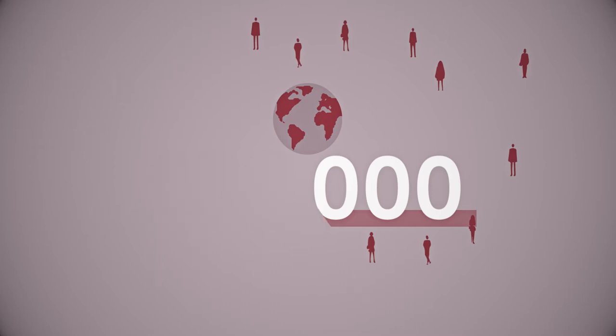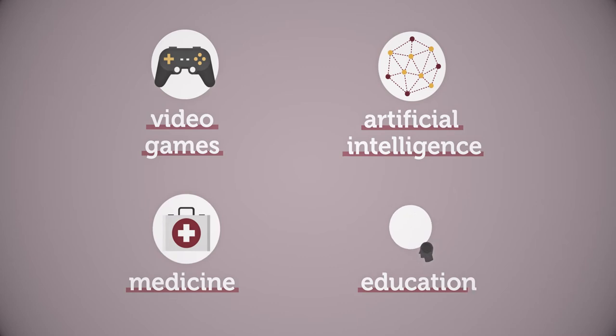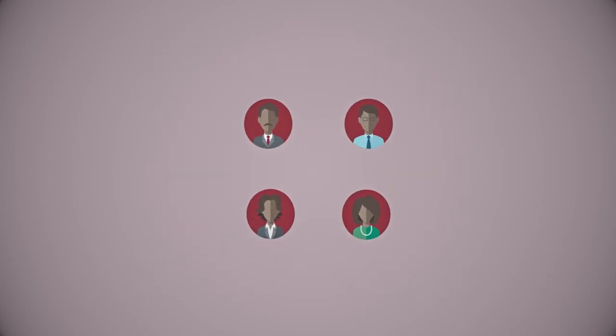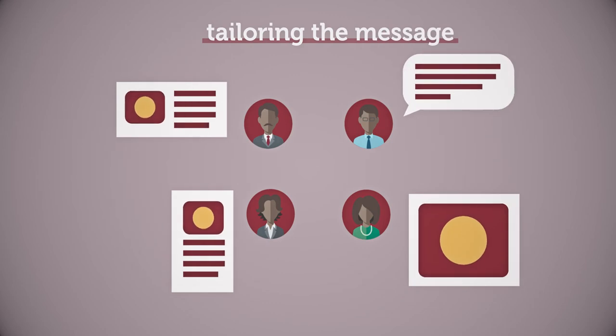The multidisciplinary nature of this project - video games, artificial intelligence, and education - involves a diverse range of stakeholders that requires tailoring the message to each discipline and cultural context.